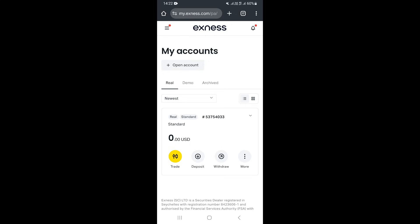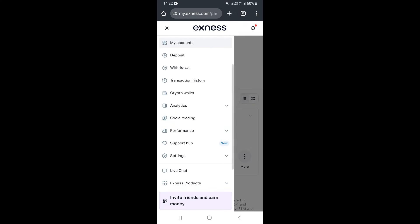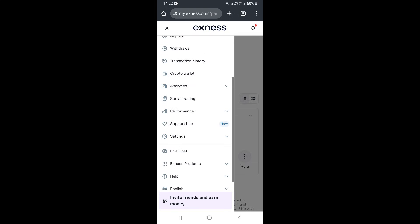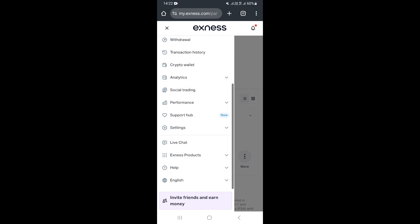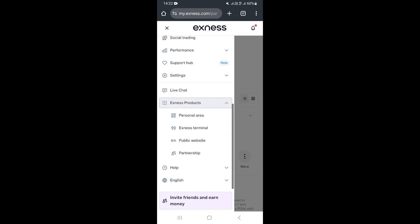To share your Exness referral link, click on the three lines in the upper left corner. This will show you a section with different options. Scroll down and click on Exness Products.